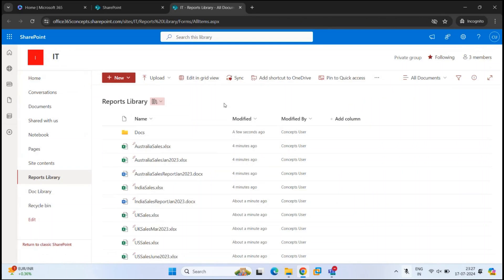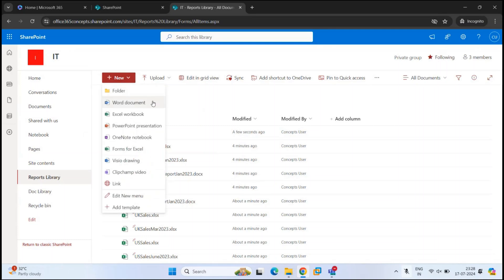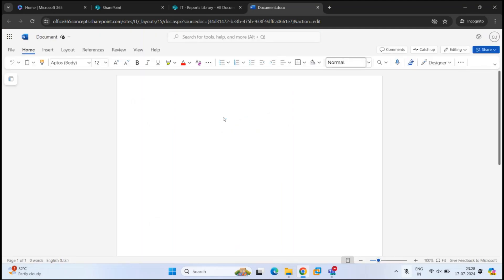Now let's see how we can create new documents in a document library. If you want to create a new document, you don't have to create it on your machine and then upload it — you can create documents directly within the document library. To create a new document, click New. From here you can create a Word document, Excel, PowerPoint, OneNote, Forms — all types of documents. So let's create a Word document. Click Word. This will open Word Online from where you can create a Word document.